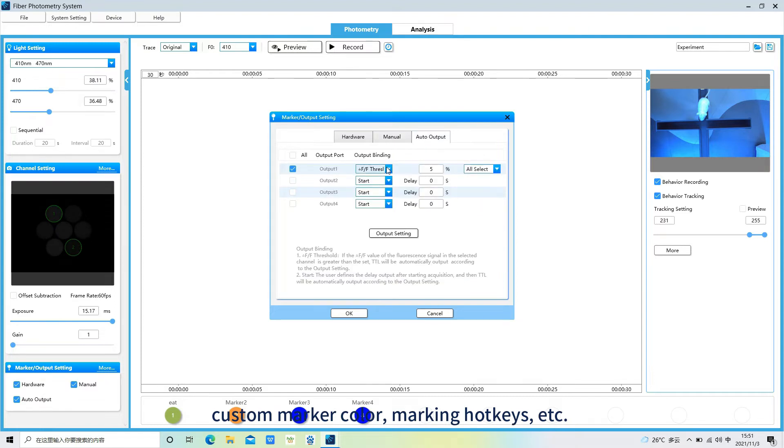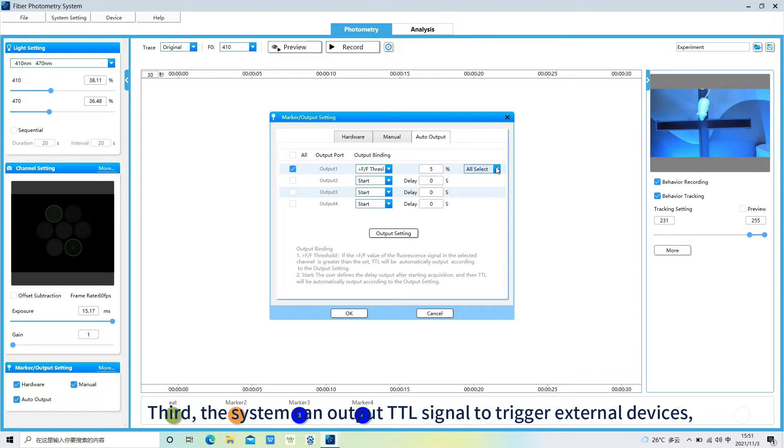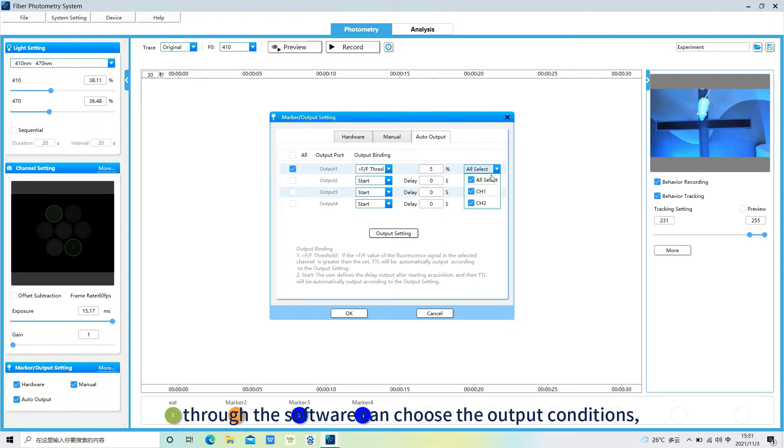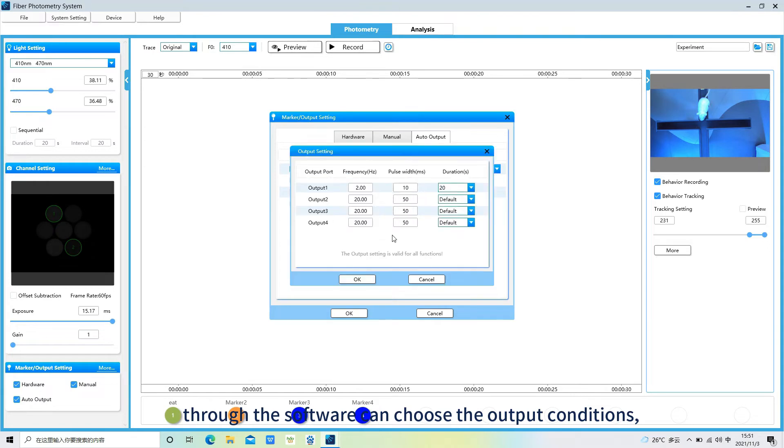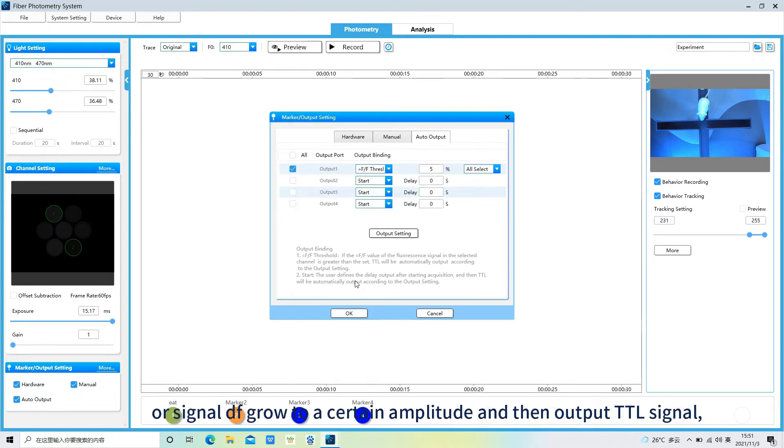Third, the system can output TTL signal to trigger external devices. Through the software can choose the output conditions. You can choose to start recording on the output signal, or signal DF grow to a certain amplitude, and then output TTL signal.